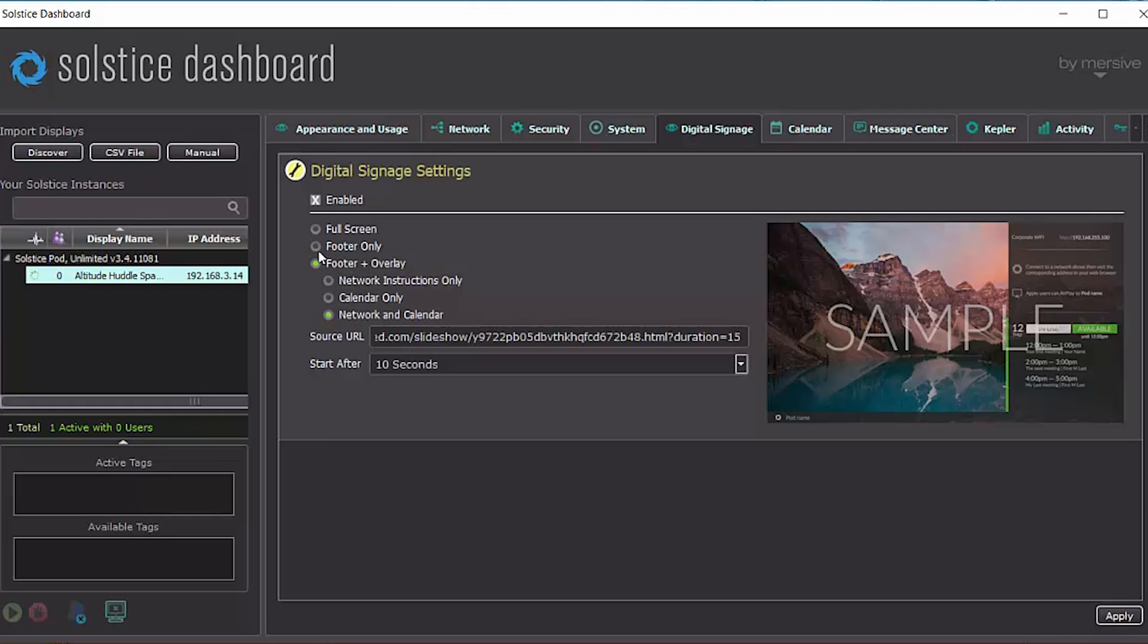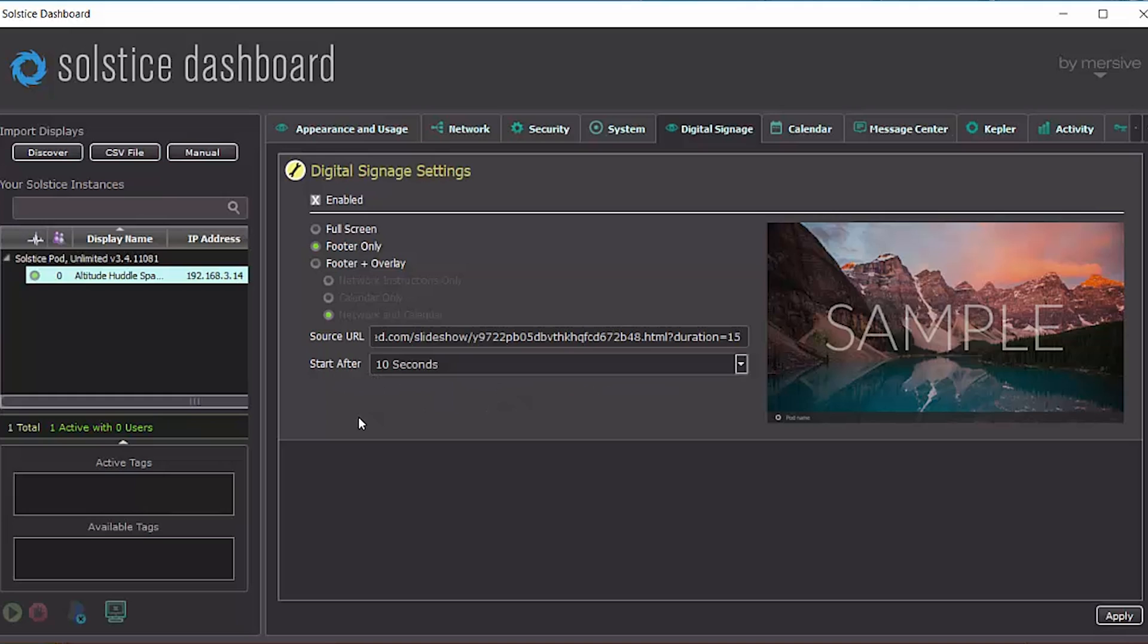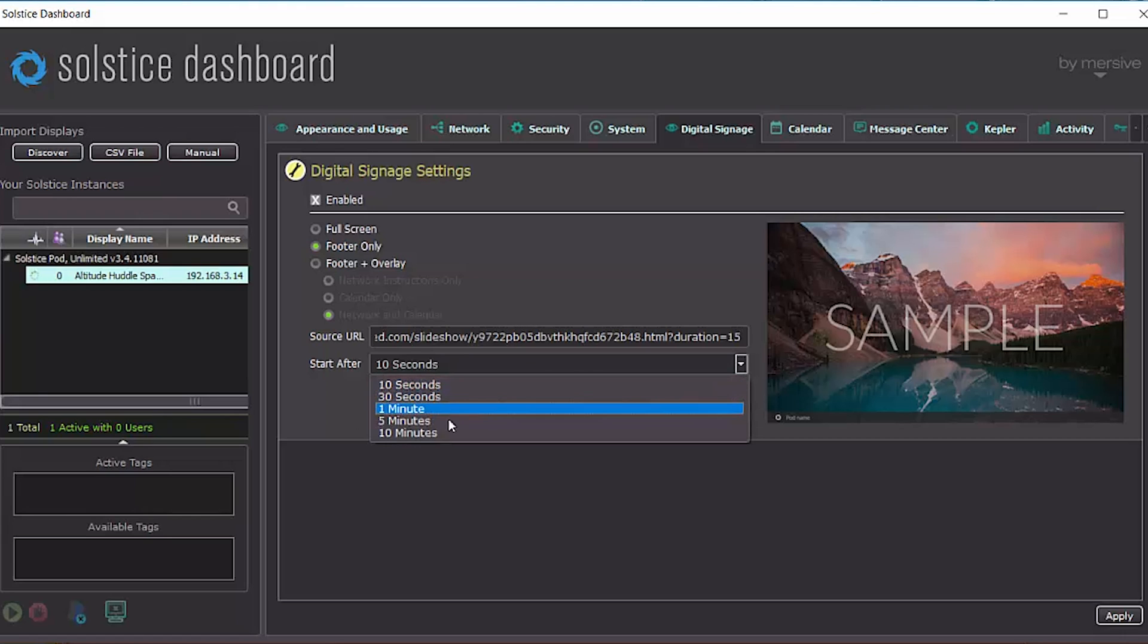So for this feed, I'm going to go ahead and select footer only since our users are pretty sophisticated. The last option is how much time should elapse between when the last user disconnects from the display and signage starts. In this case, I'm going to leave it at 10 seconds. But of course, you can change it to whatever you'd like. Now that I've selected all my options, I'm going to hit apply.